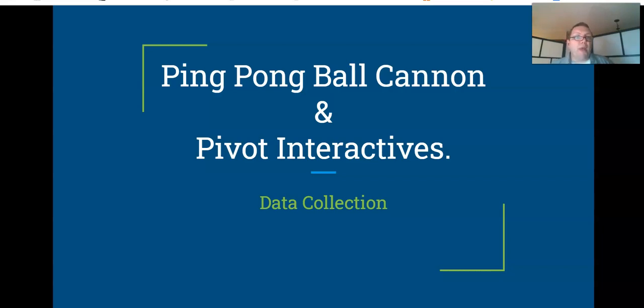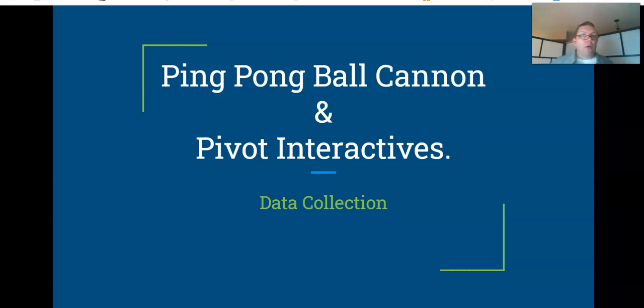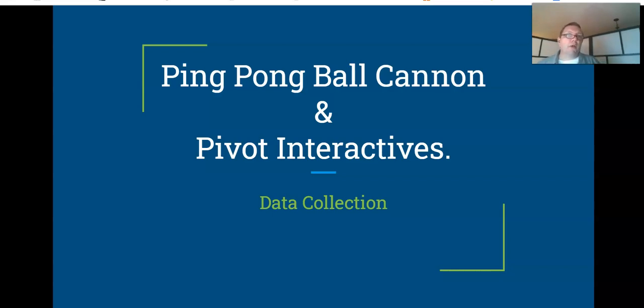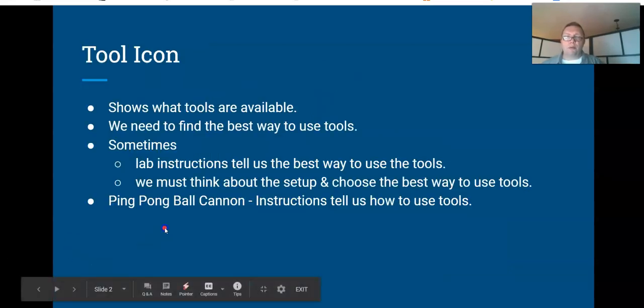The Pivot Interactive stuff, they have a little tool icon that shows up in the upper right corner of the video. The tools that are available vary from one lab to the next, so it won't always be the same tools each and every lab. So we'll go through today and check those things out.